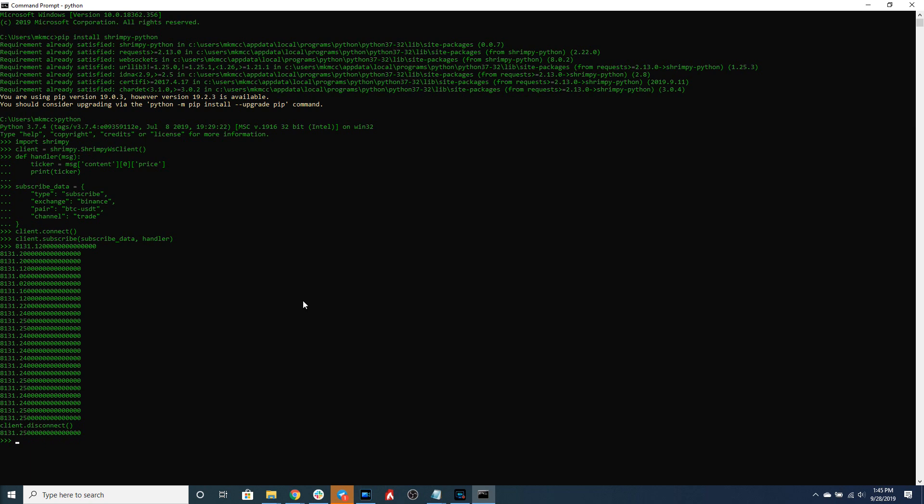So if you wanted to subscribe to a different WebSocket stream then all you would have to do is select a different exchange or select a different pair and then instantly you could access that data through the WebSocket.